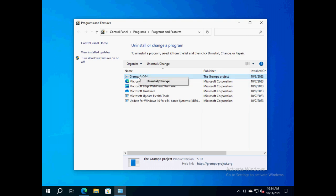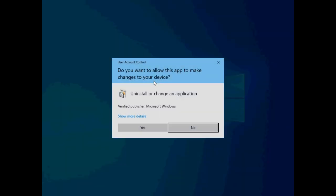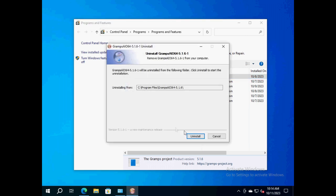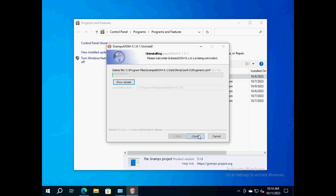Right-click it to bring up a pop-up menu. Select the 'Uninstall/Change' option to declare the intention. Windows asks for a confirmation that this change to the system is intentional. Click 'Yes' to confirm. Next, click 'Uninstall' to start the actual removal of Gramps.